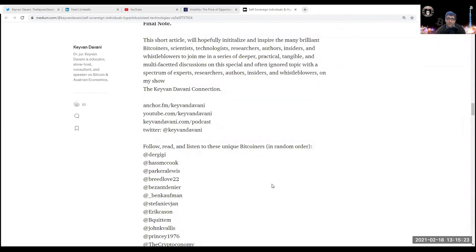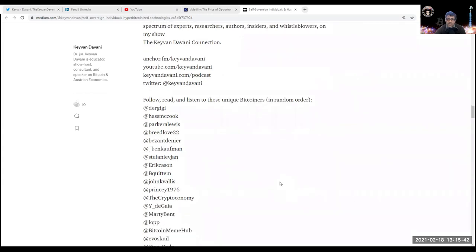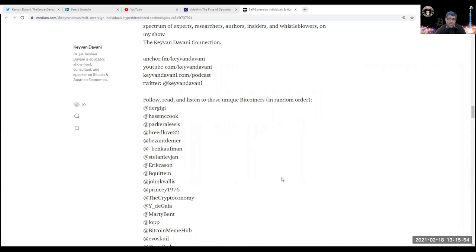On a final note, this short article will hopefully initialize and inspire the many brilliant Bitcoin scientists, technologists, researchers, authors, insiders, and whistleblowers to join me in a series of deeper practical, tangible, and multifaceted discussions on this special and often-ignored topic. Thank you so much for listening. Please subscribe to my podcast show and YouTube channel - that's anchor.fm/kavendavani where it's distributed to multiple platforms, and youtube.com/kavendavani. My website is kavendavani.com, or directly for my podcast: kavendavani.com/podcast.